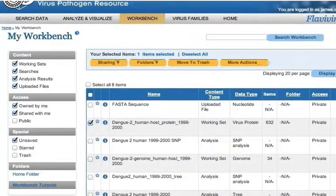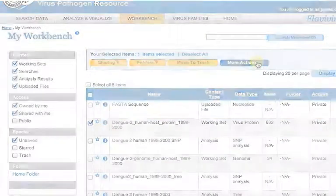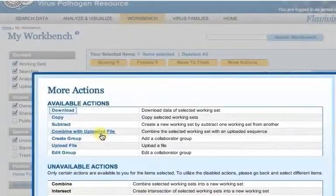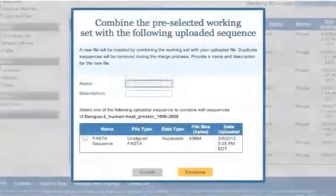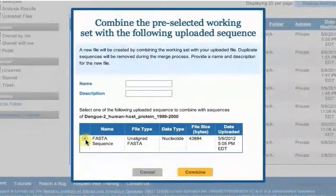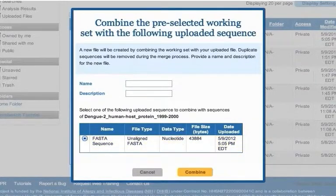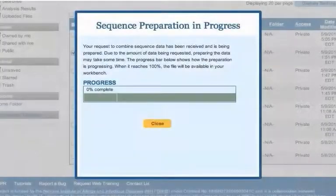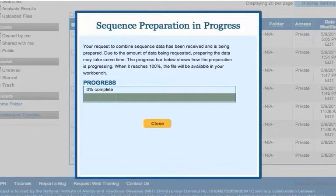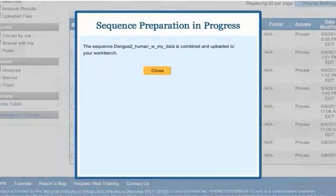Navigate to your workbench and check the boxes next to the desired working sets. Next, click the More Actions button and the Combine with Uploaded File link. Select the desired uploaded sequence file from the list of uploaded sequence files. Enter a name and description for the new working set and click the Combine button.